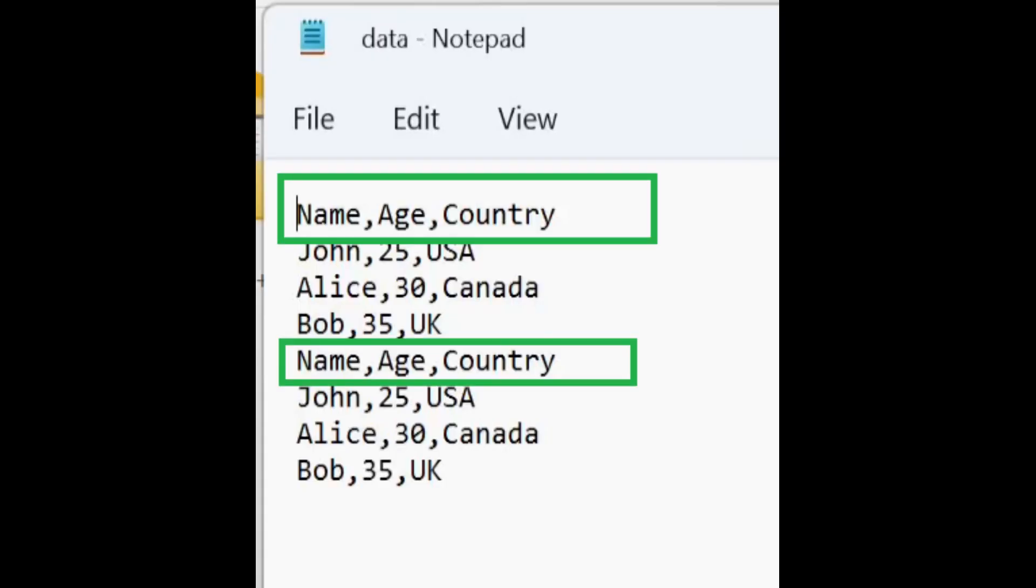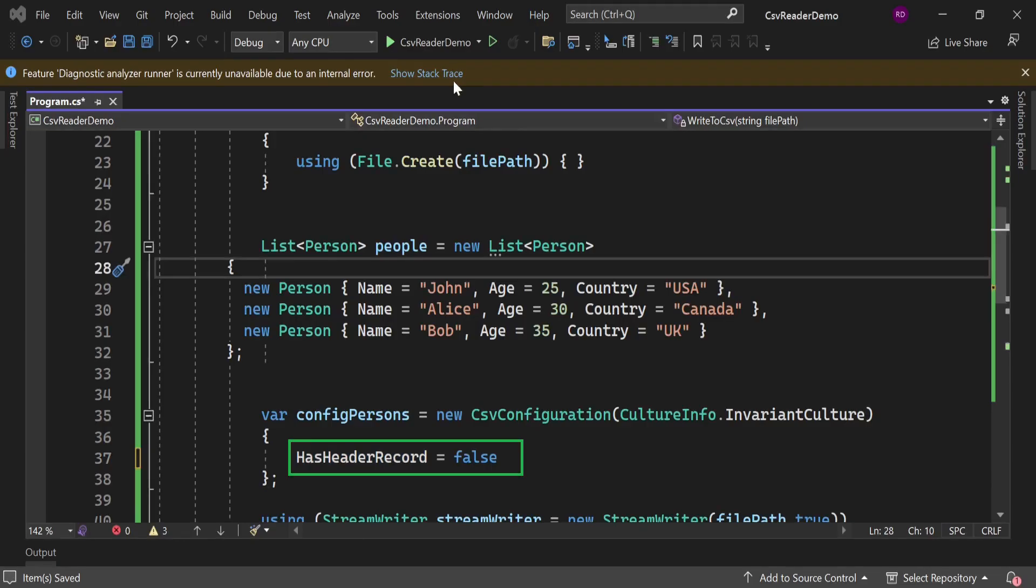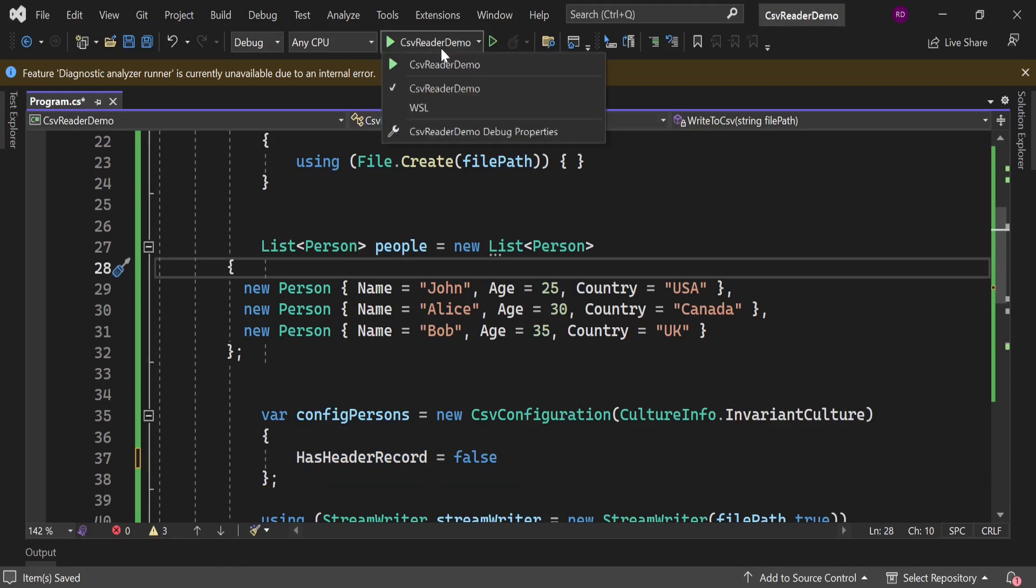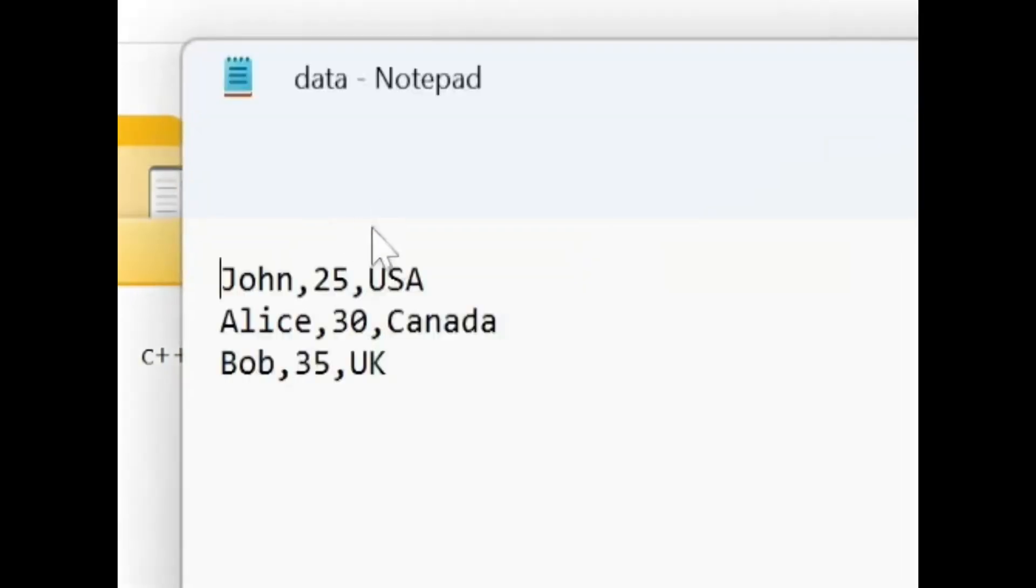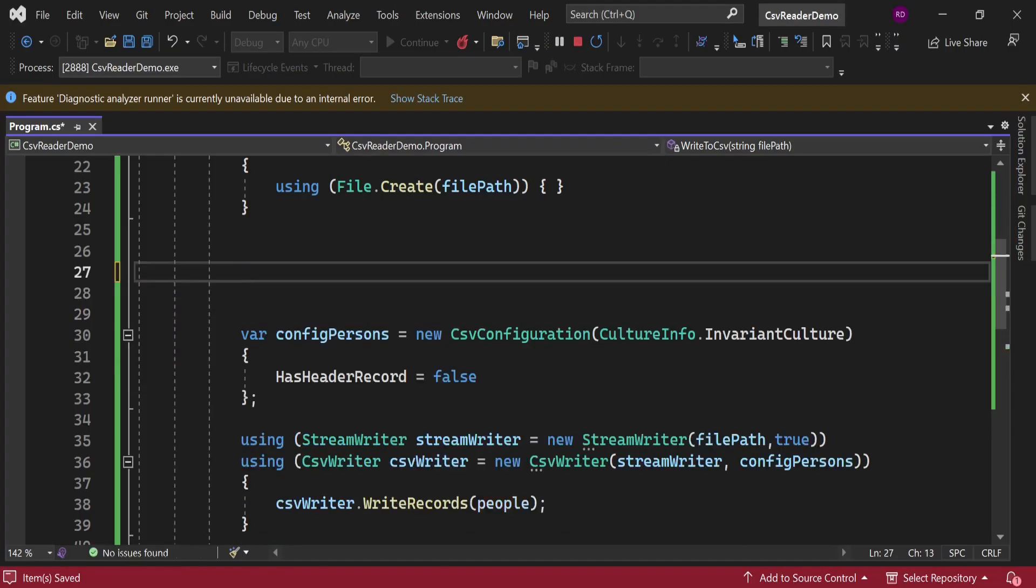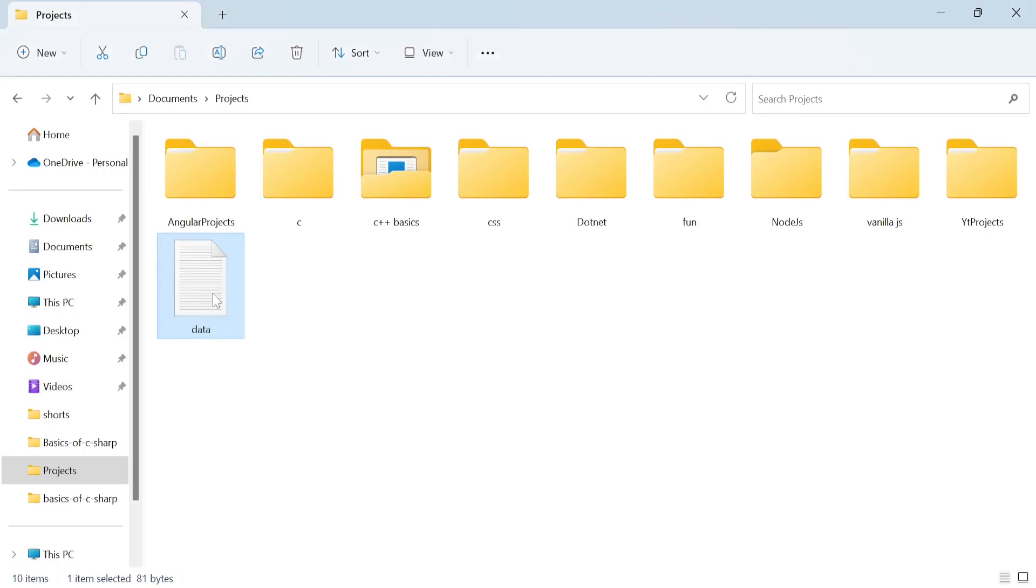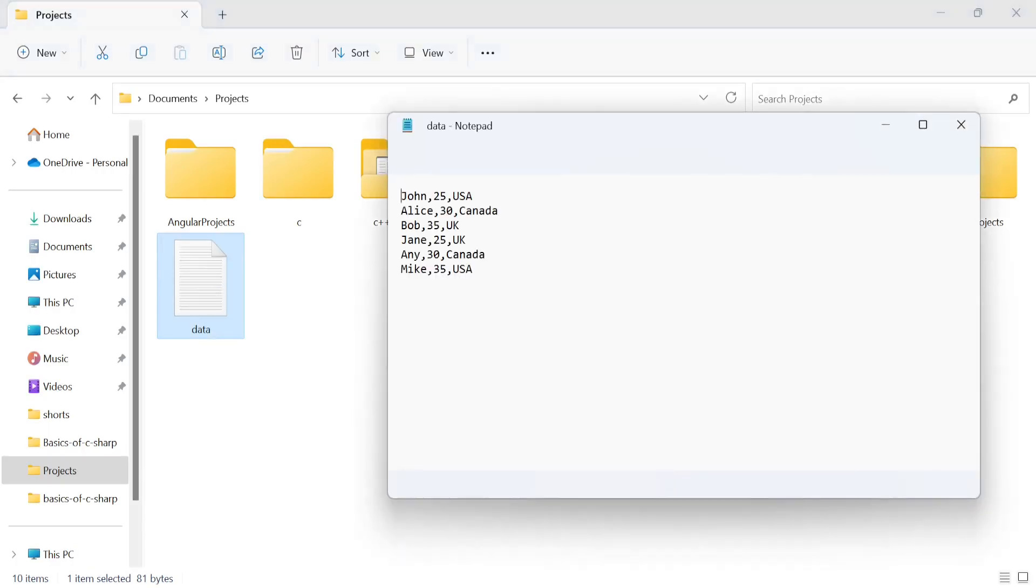For now, let's remove all the data. To disable header in a file we need to set HasHeaderRecord to false. Let's run the program and check the file again. Now there is no header. Let's create some new dummy data and run the program. Now you can see that this data has appended successfully without any header.